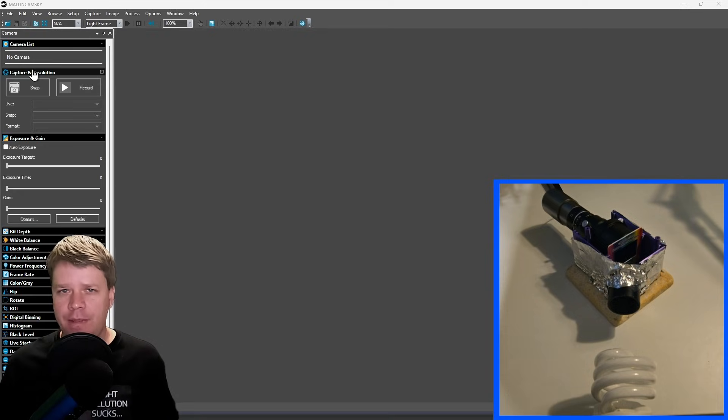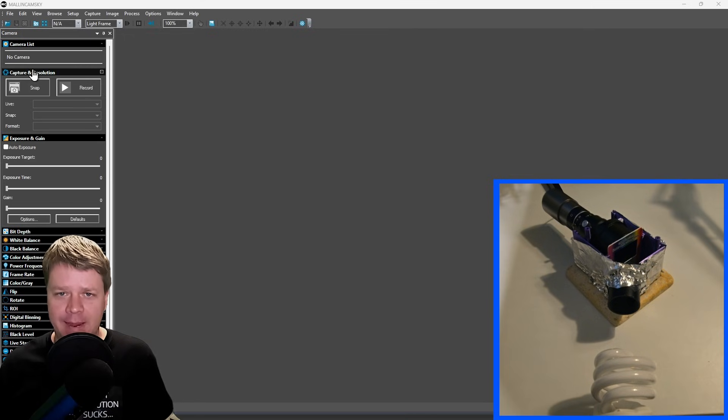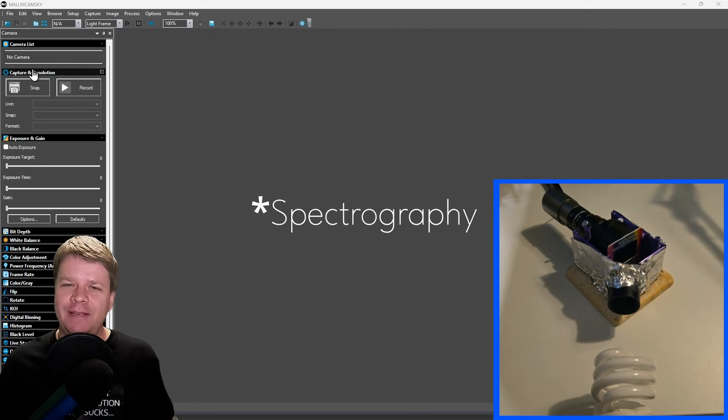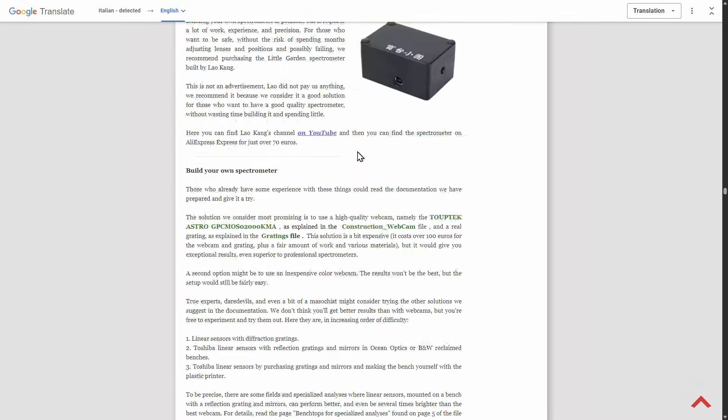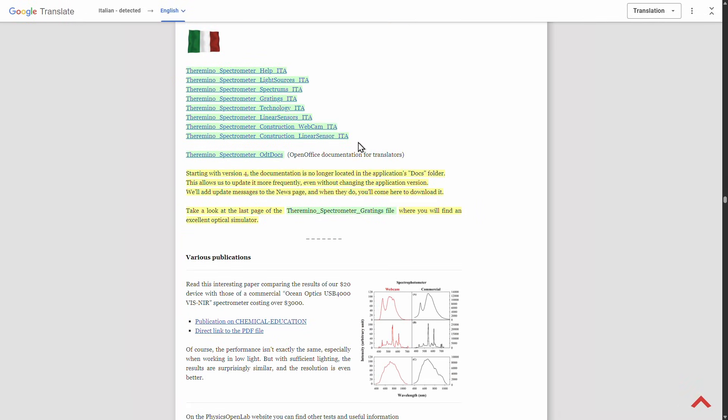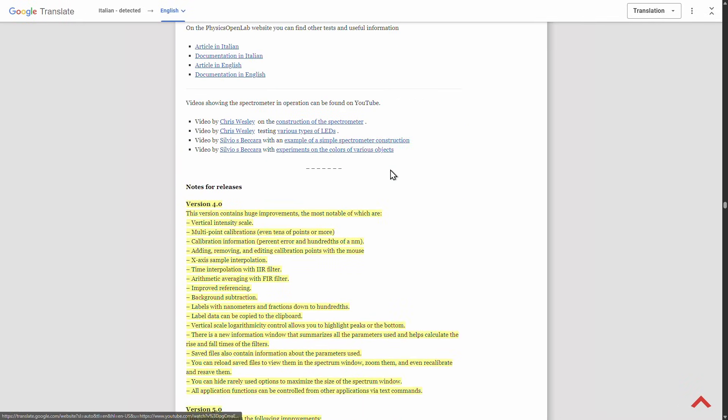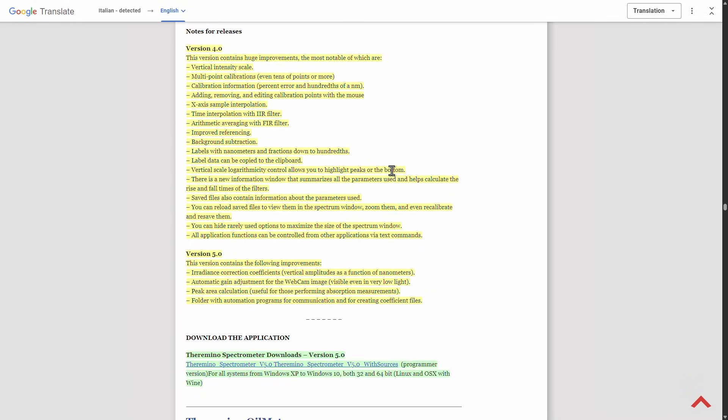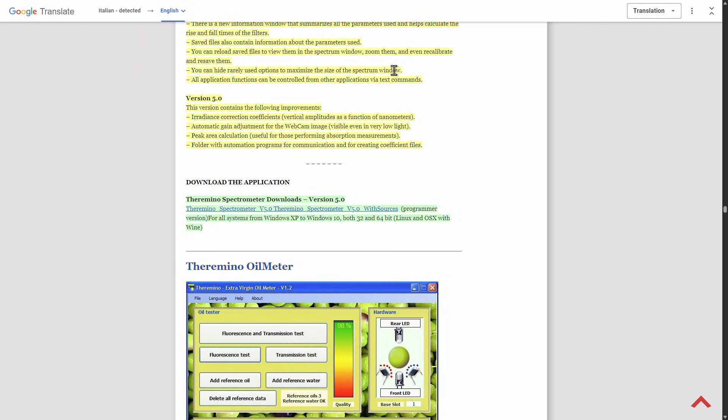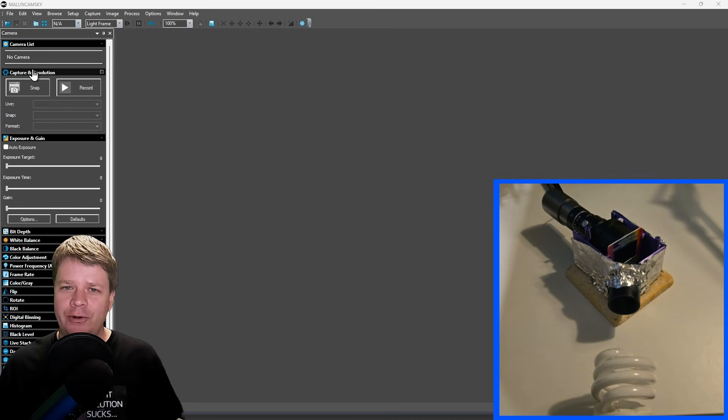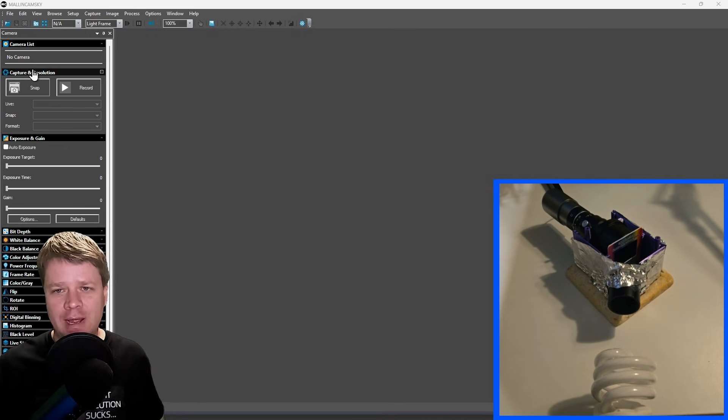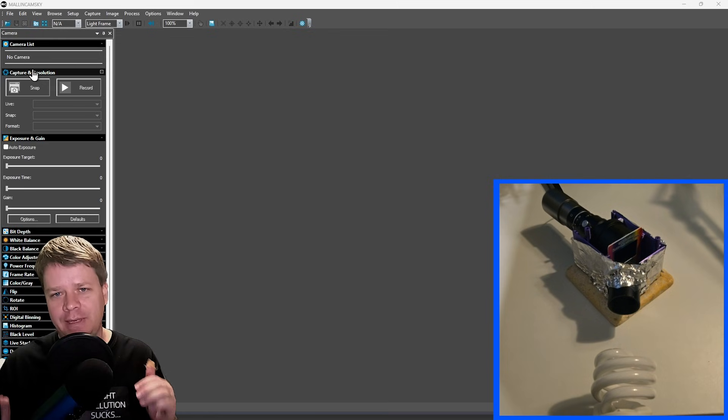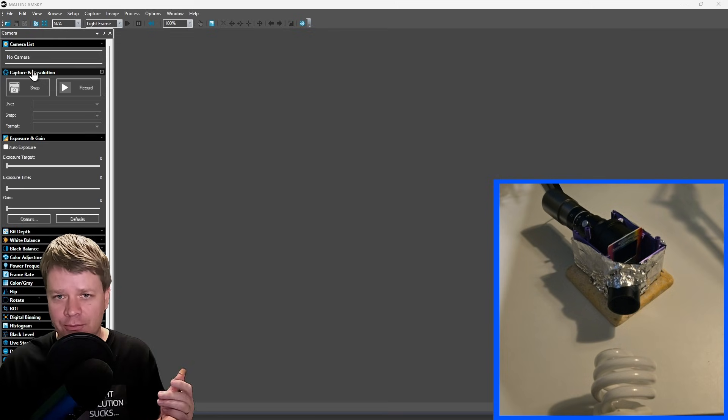And I'll go over that now. I'll be using Theramino Spectrometer. It's a free amazing app to do the spectrography. I'll leave a link to it in the description. The web page that you download it from is actually very long with a lot of different Theramino software. So you may have to go looking for it, but it is there.